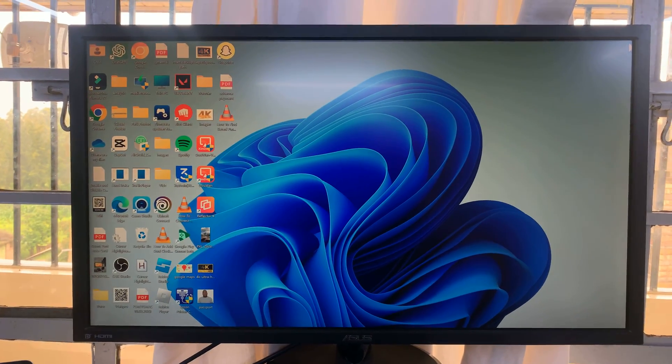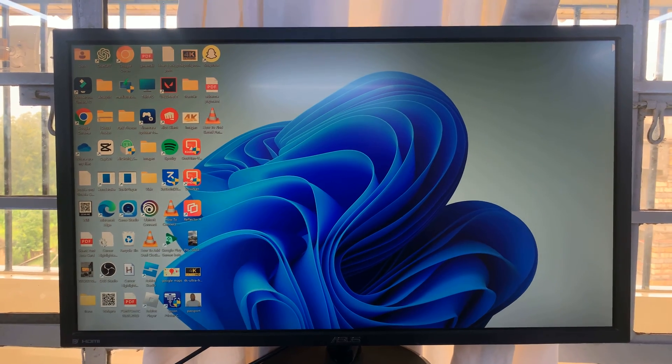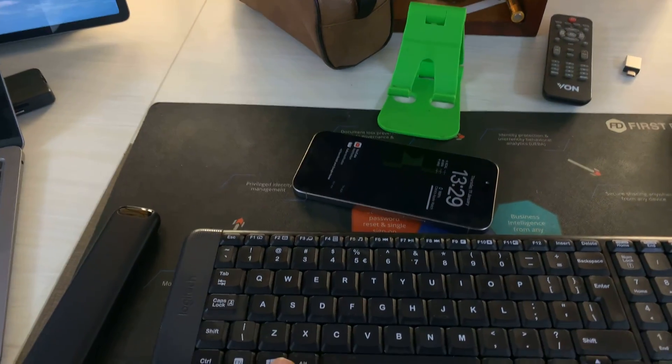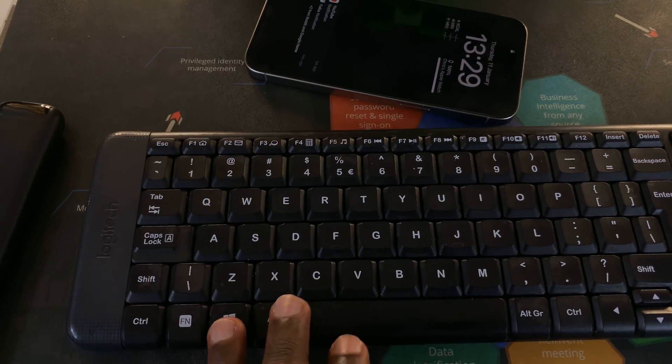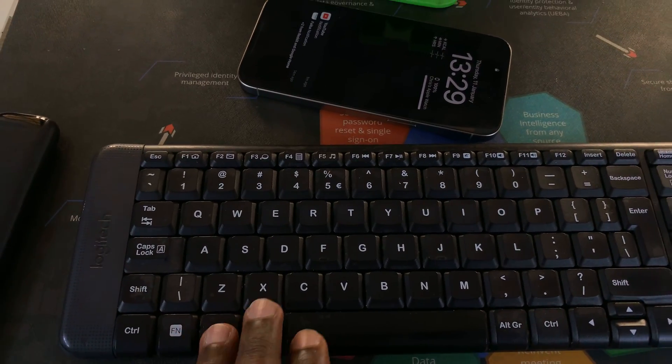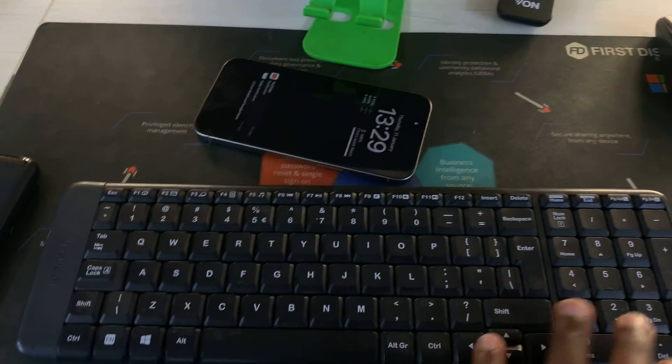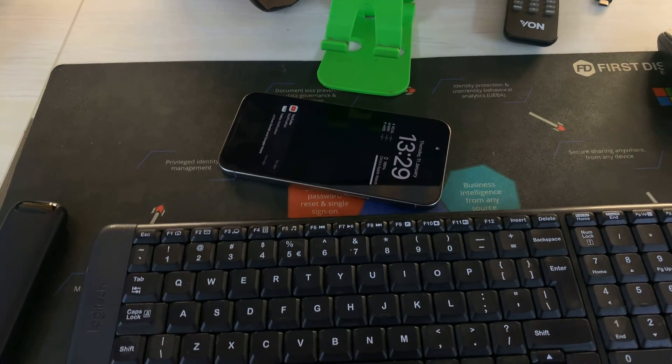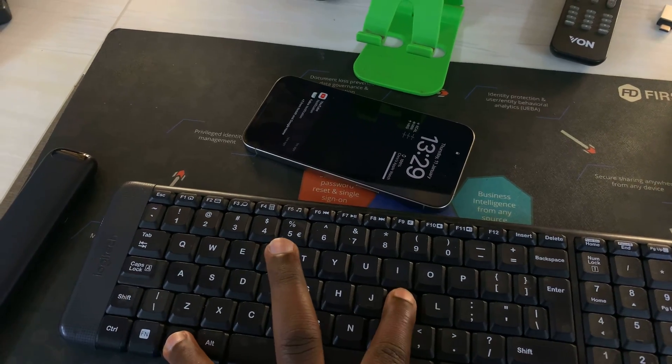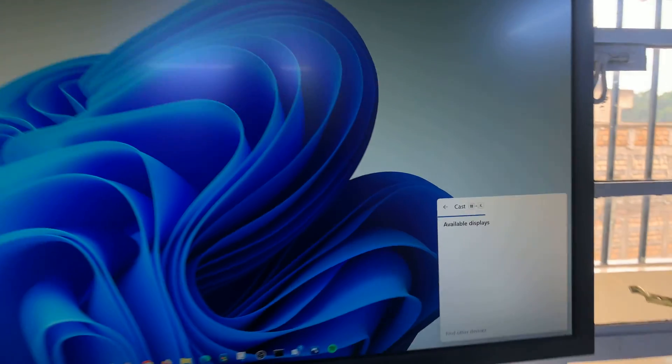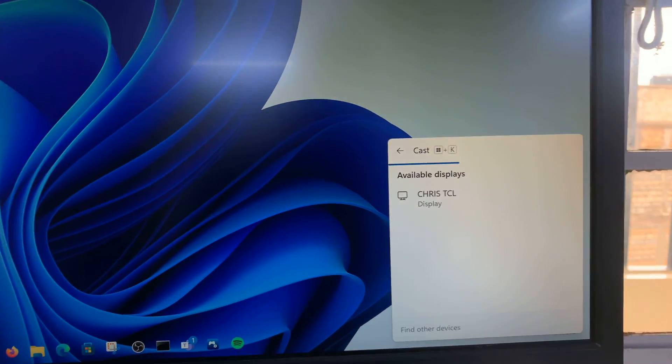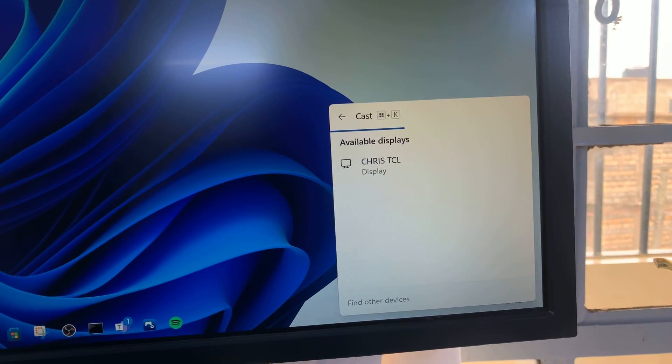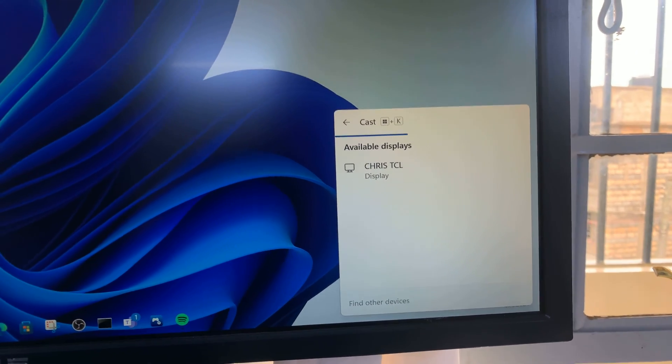And then once they're connected, you want to go to the screen sharing settings and on your keyboard, just press the Windows plus K buttons. Once you do that, you should see this little cast pop-up window appear and it's going to start looking for available devices to connect to.